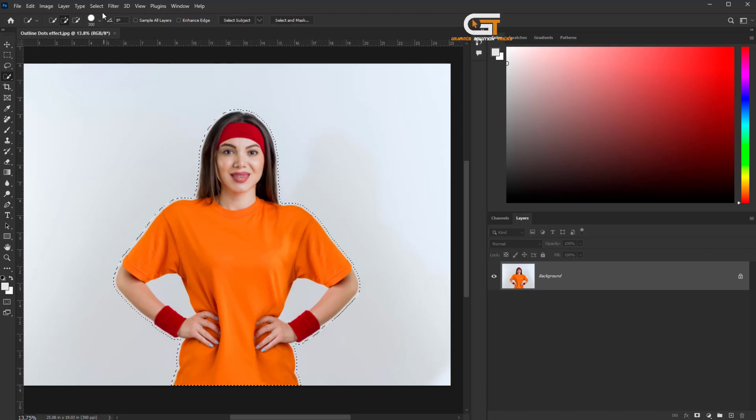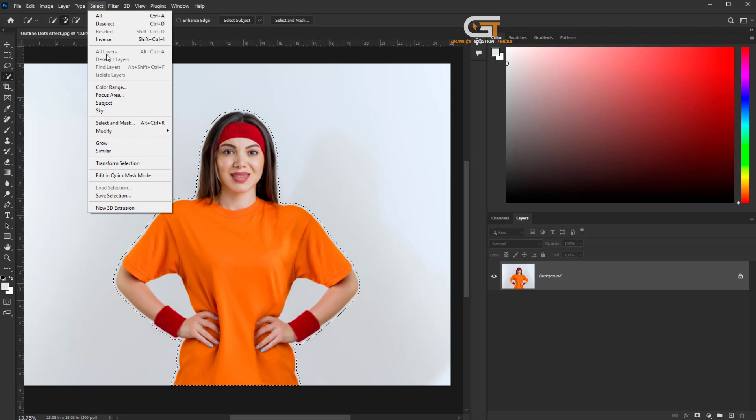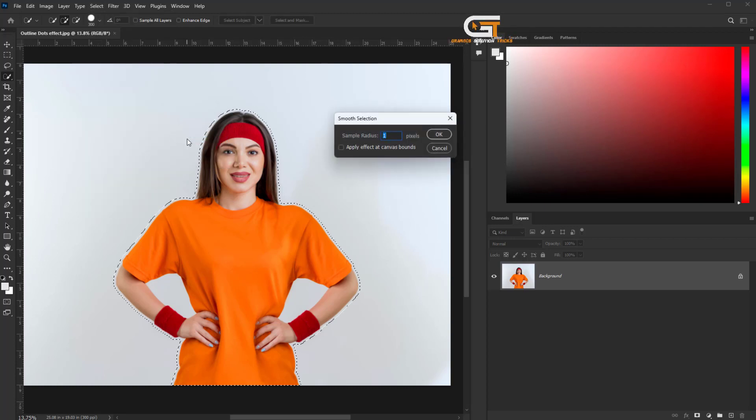Again, go to the select menu, click on modify to smooth, smooth by 20.